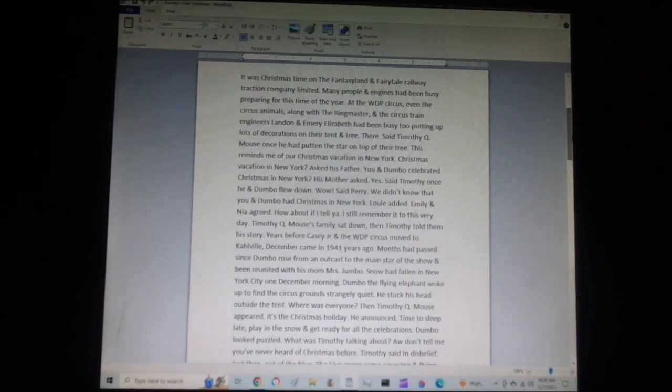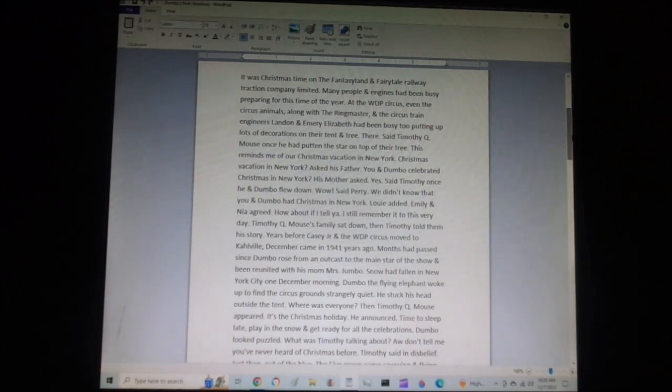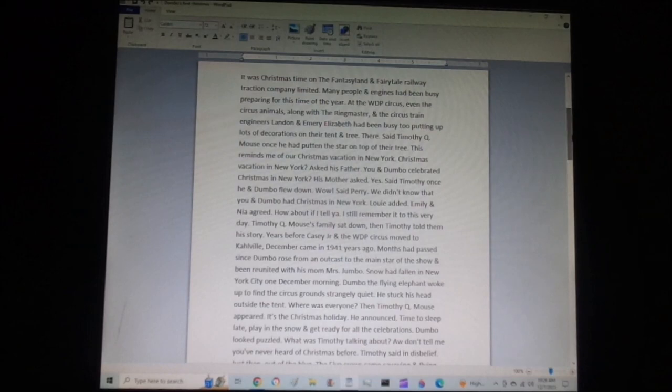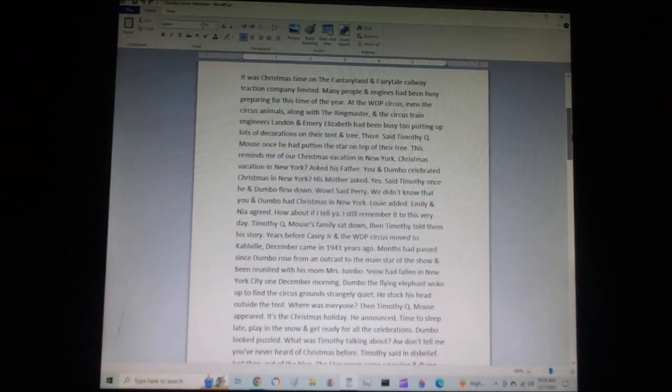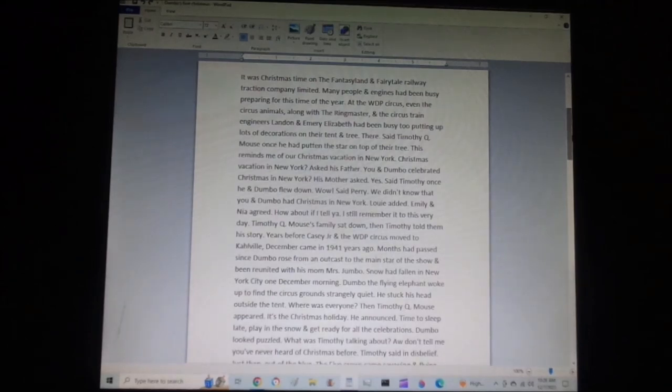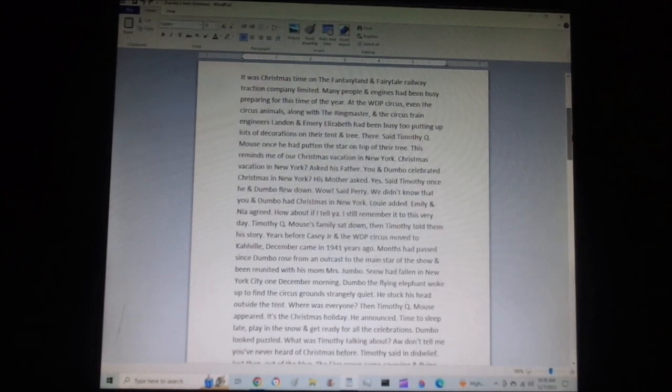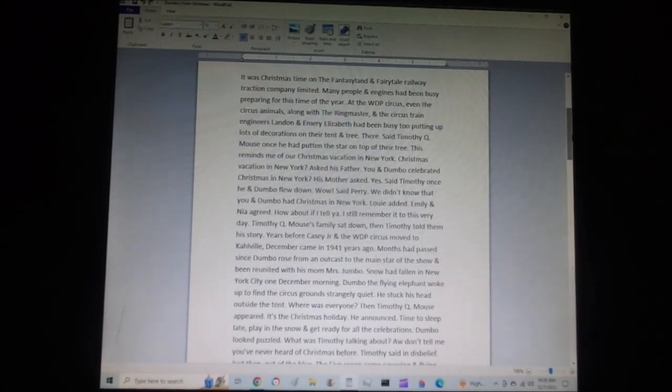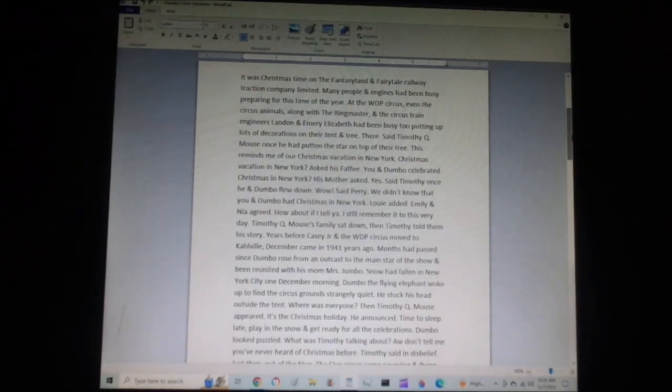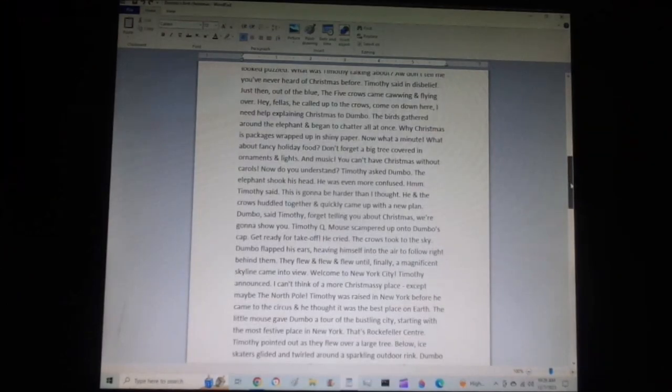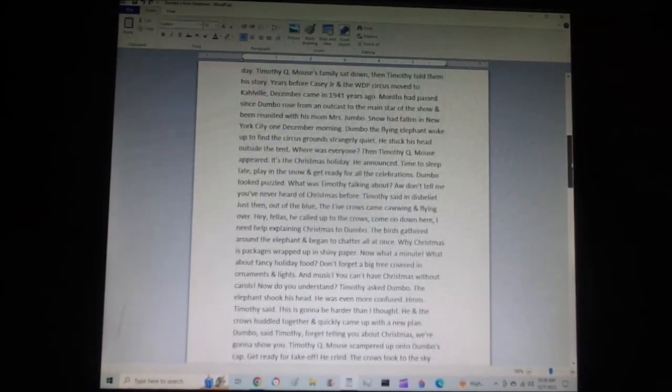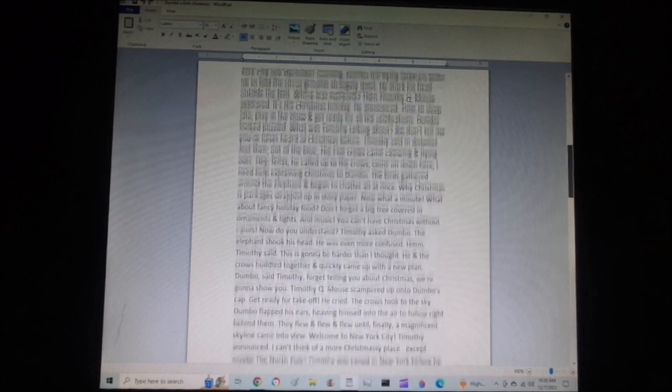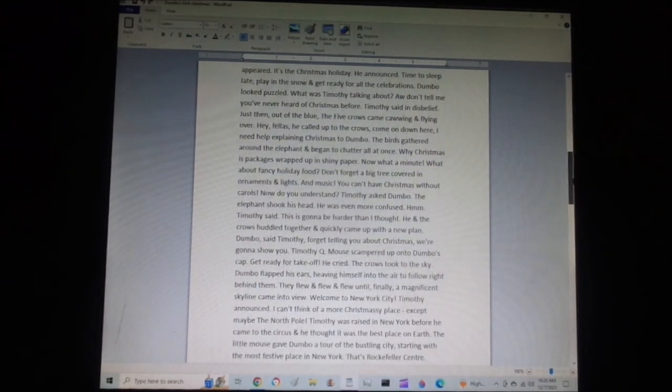Years before Casey Jr. and the WDP Circus moved to Colville, December came in 1941, years ago. Months had passed since Dumbo rose from an outcast to the main star of the show and been reunited with his mom, Mrs. Jumbo. Snow had fallen in New York City one December morning. Dumbo, the flying elephant, woke up to find the circus grounds strangely quiet. He stuck his head outside the tent. Where was everyone? Then Timothy Q. Mouse appeared. It's the Christmas holiday, he announced.